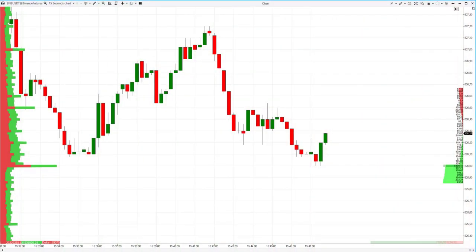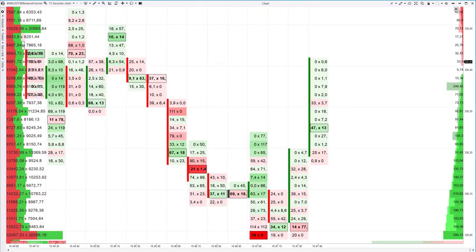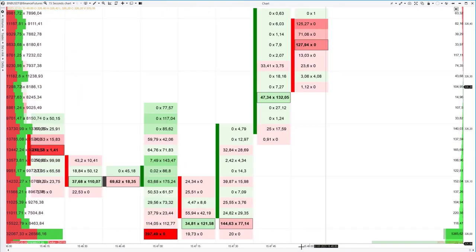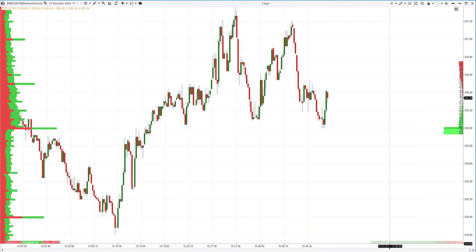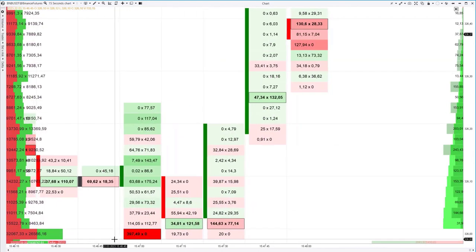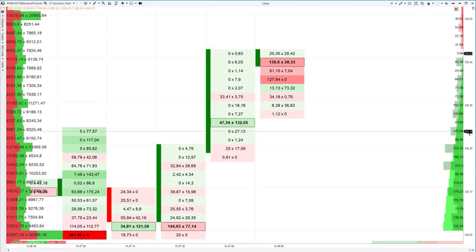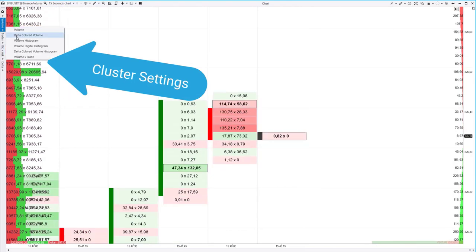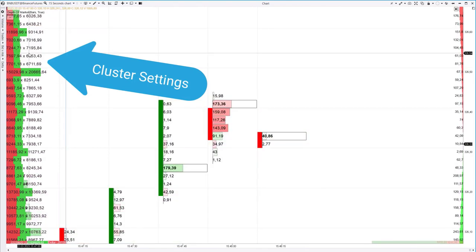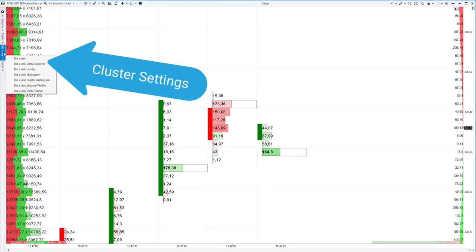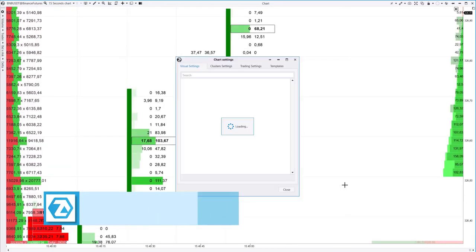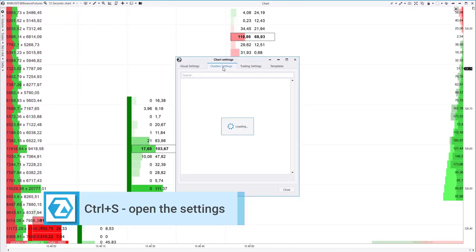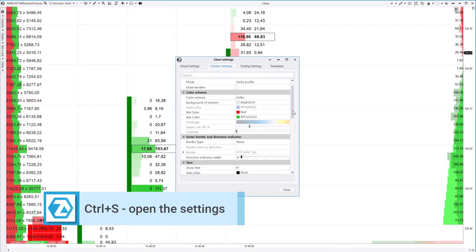Now let's convert the standard candle chart into a cluster chart using the ATAS platform. You can select the appropriate menu item or drag the timescale with the mouse. Cluster charts display detailed information about trading volumes at each price level. In the left menu, you can select different types of cluster charts. Most of them display volumes in two colors: market buys in green and market sells in red.